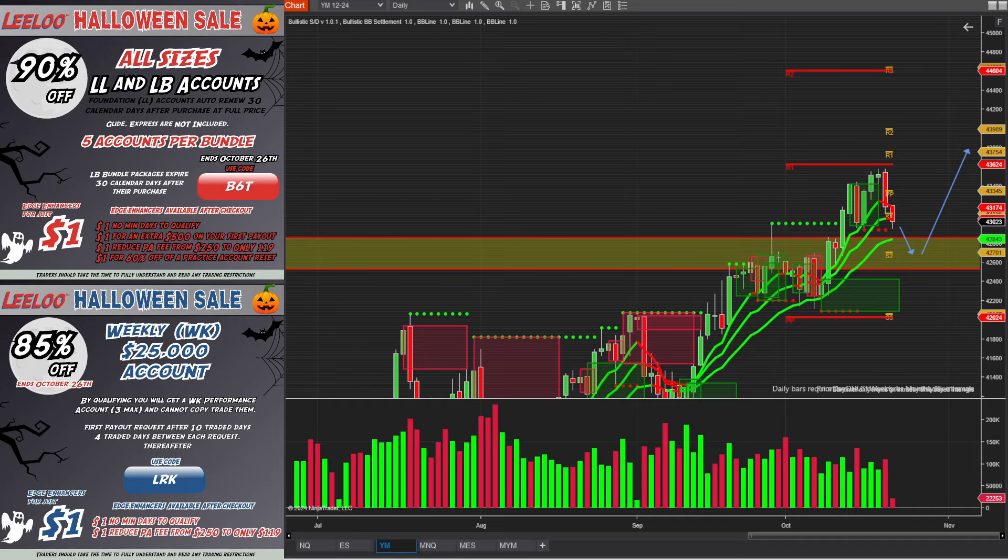So hey, I do want to do another giveaway. So let me first talk about the current sale that we have going on right now. Don't want you to miss out on that. 90% off all of our account sizes. Of course, it does exclude the Glad Express and those are not included. But all LL, that's our foundation accounts, are on sale right now. And our LB accounts, which is our Leelieu bundles, are on sale right now. Use the code B6T to get that discount. And of course, our edge enhancers are also available and they're only available for a dollar. So that's a phenomenal deal.